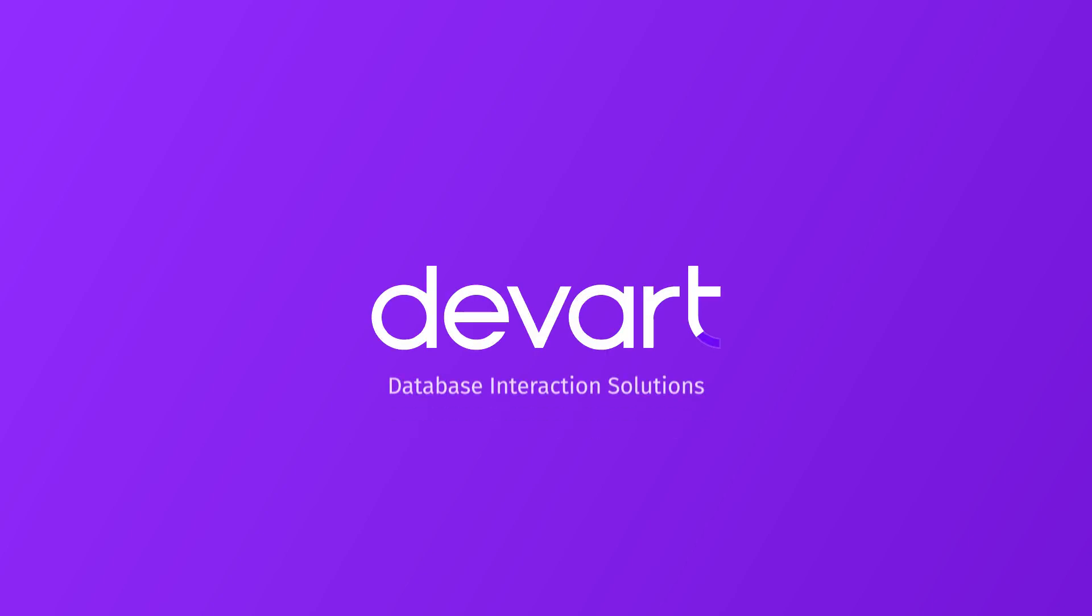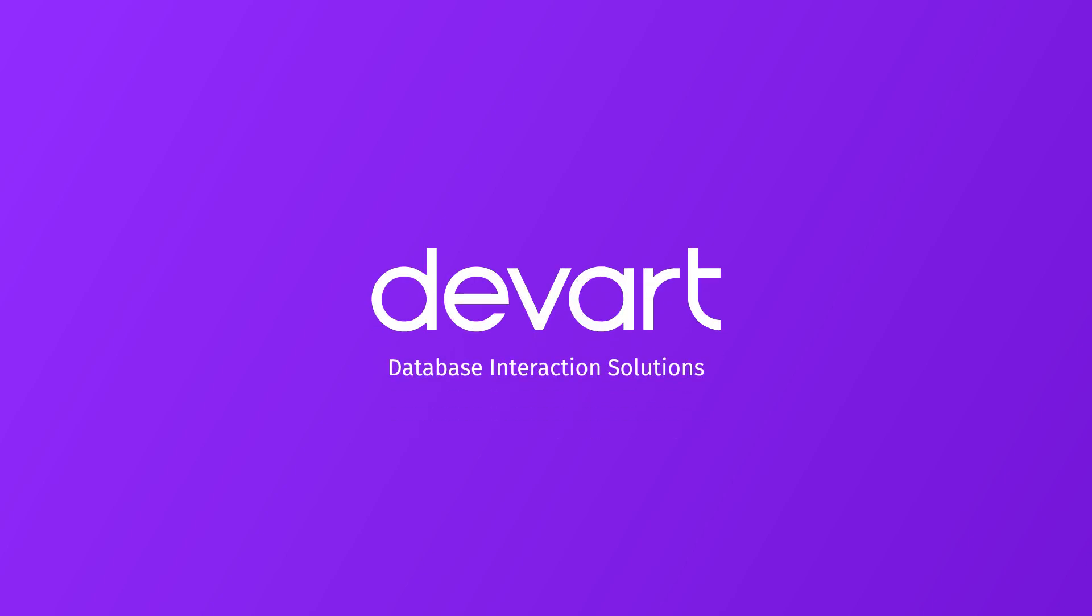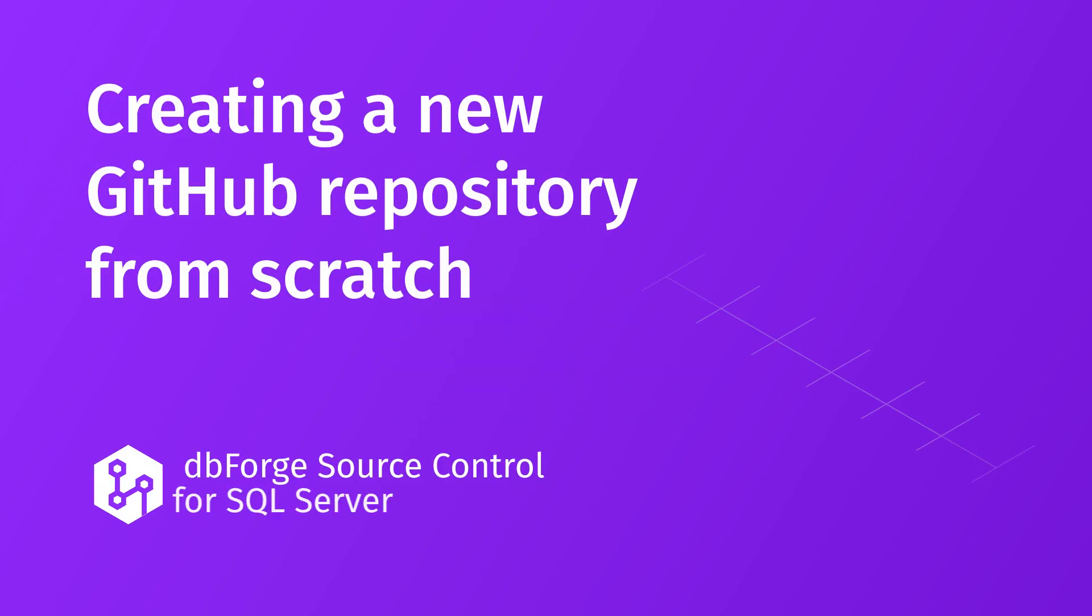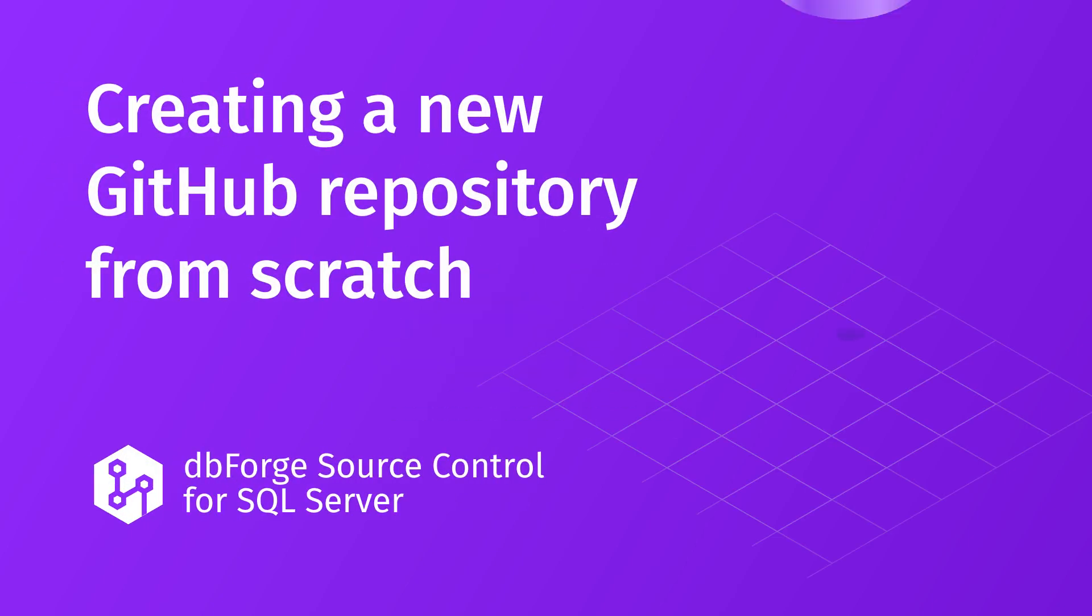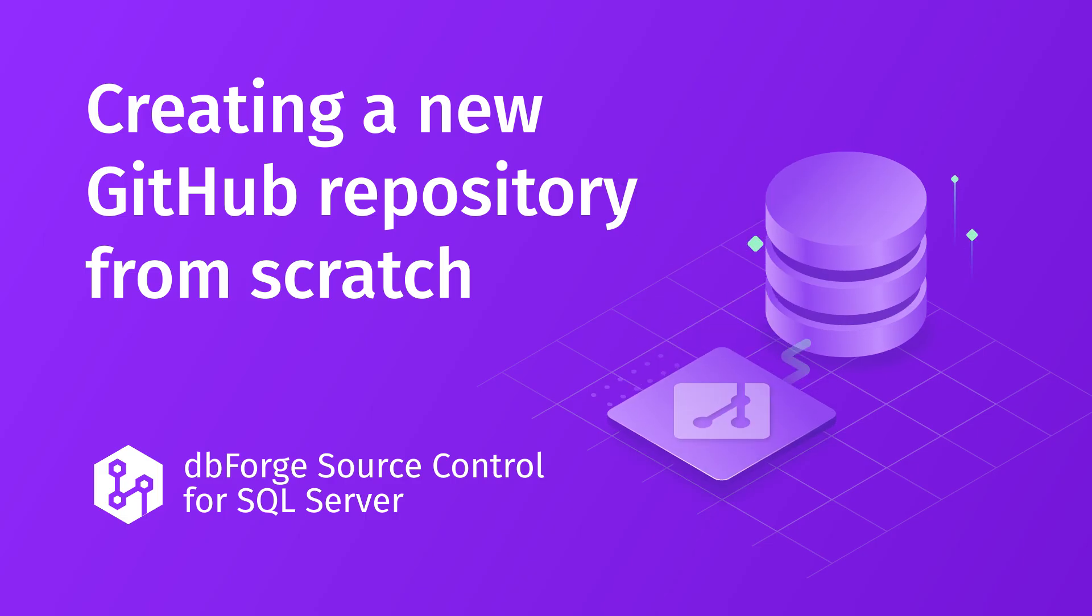Welcome to the dbForge tutorials. In this video, we will demonstrate how to create a repository on GitHub and then link your database to it using source control.